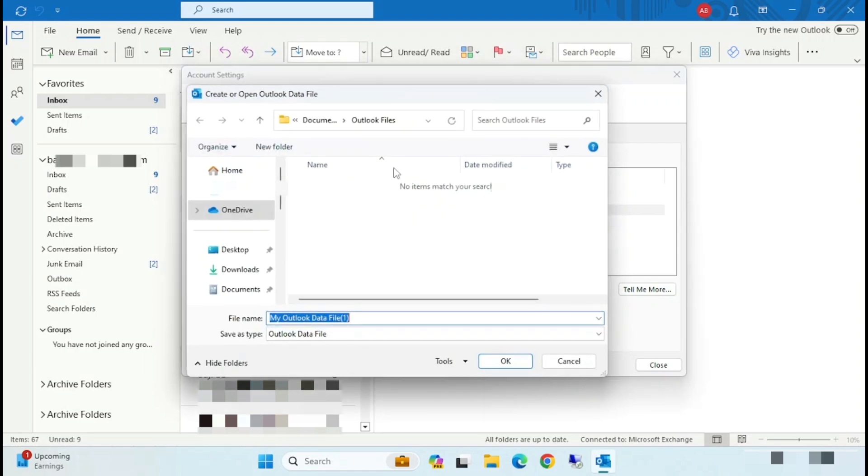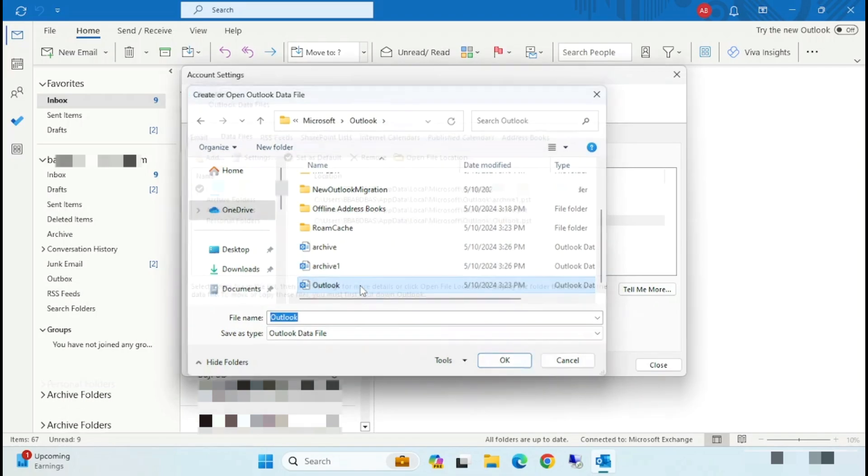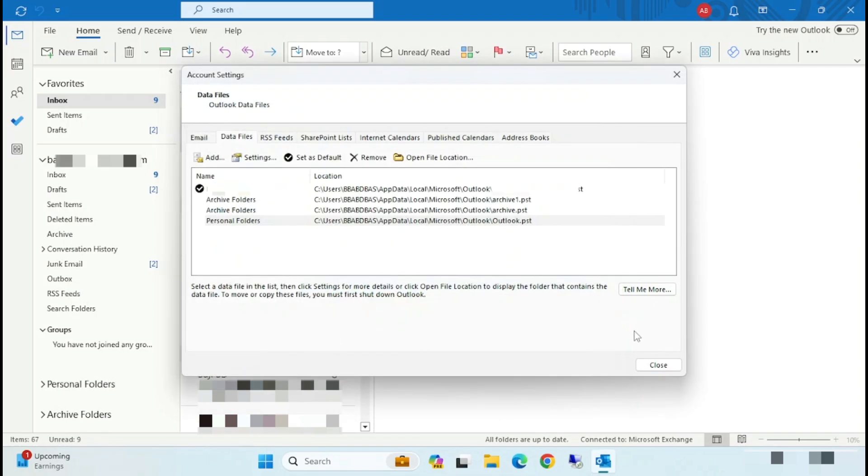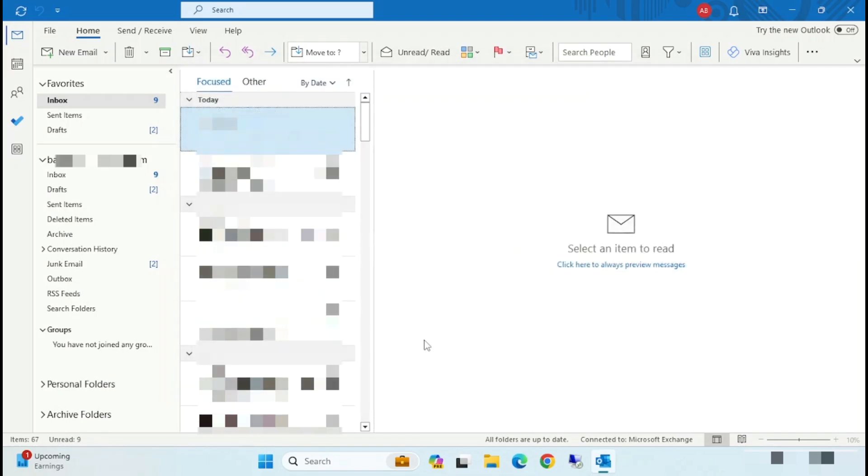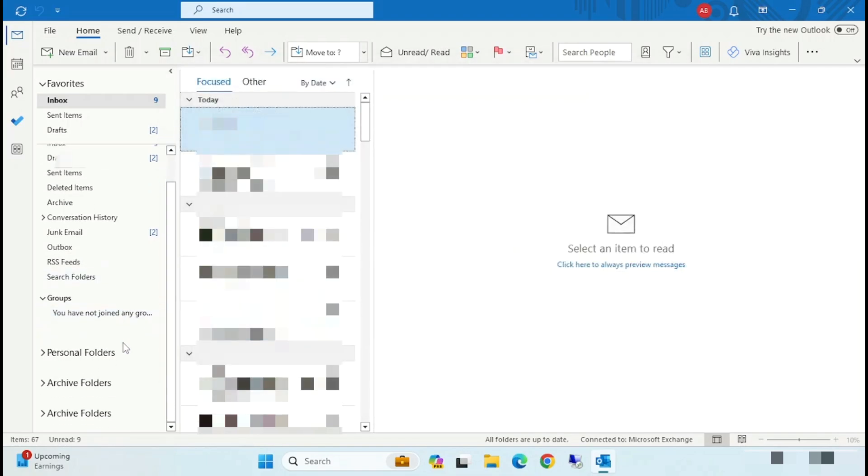Same way, click on Add, paste that folder location, and now select that Outlook folder. Now you can see all are added here.